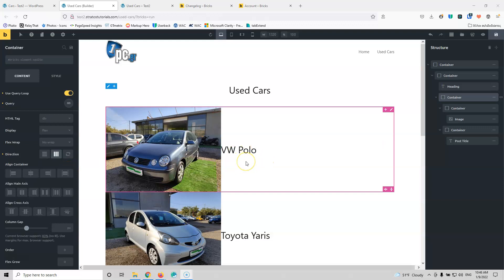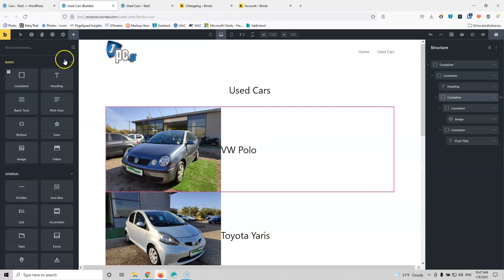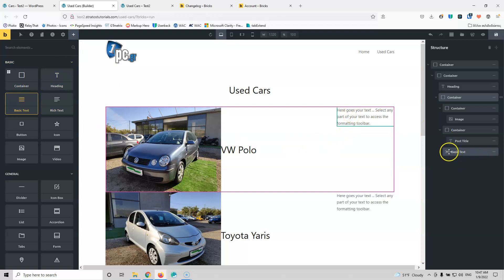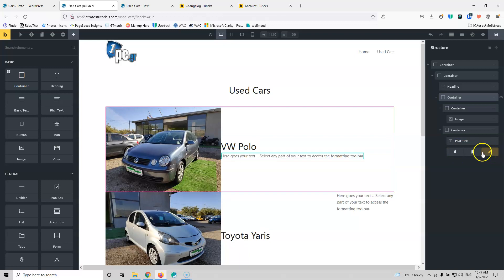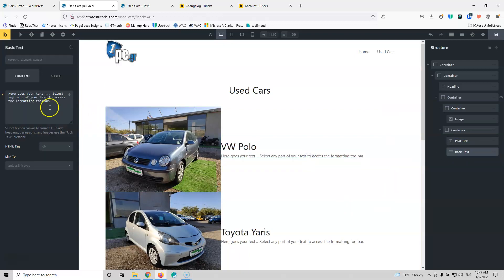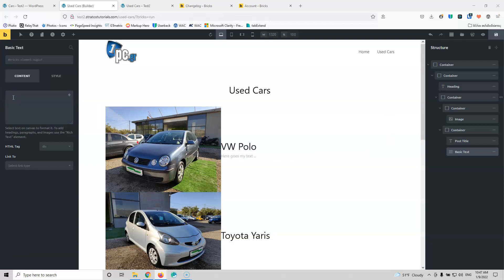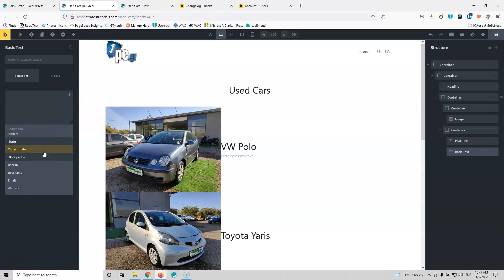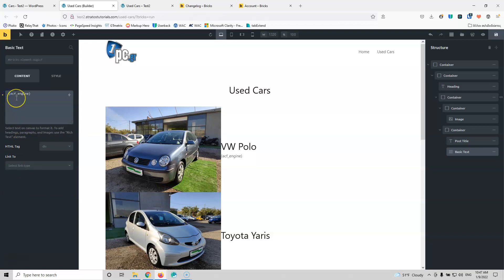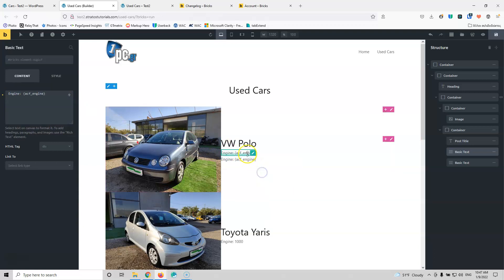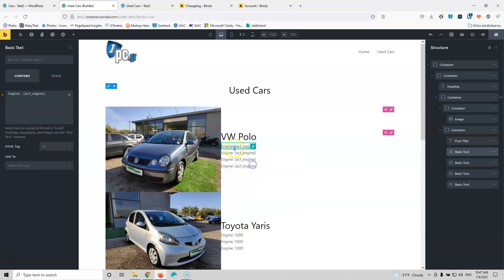Now that we have the title, I'm going to add some basic text elements and put them one underneath the other. Let's add a basic text element and first add some content from the ACF fields. Going down to ACF, let's select 'engine' and put 'Engine:' in front of that. Now that we have the engine field set up, I can clone that element — clone, clone, clone — four times total.